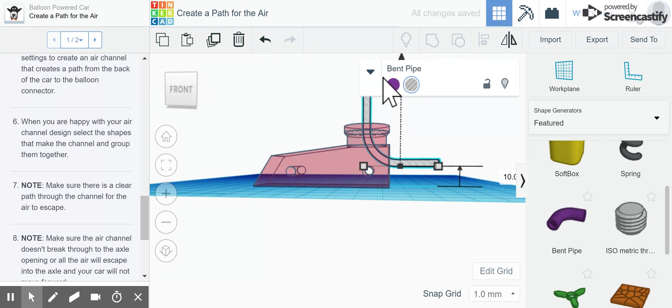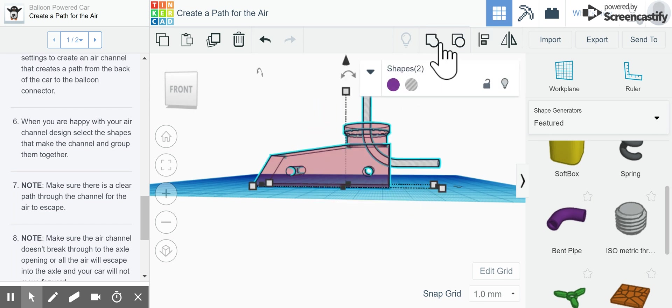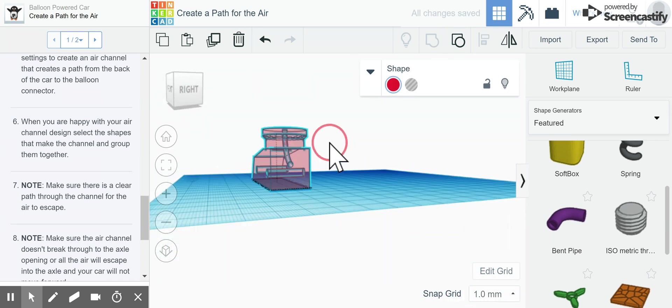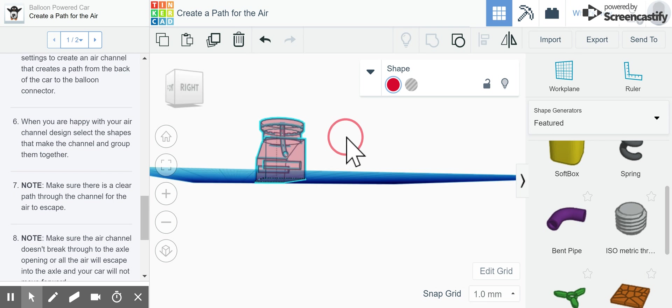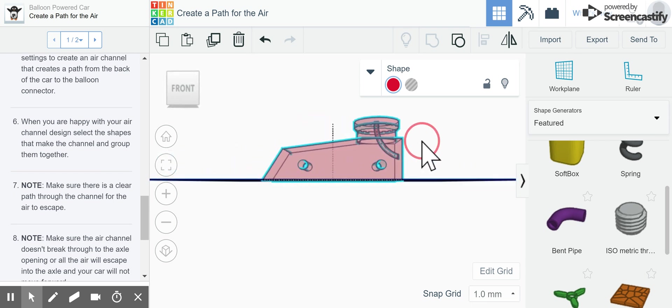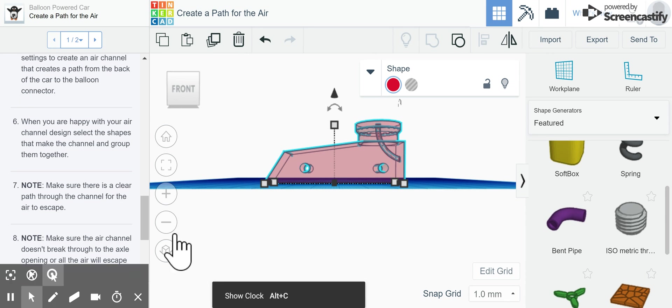Now I'm going to go ahead and highlight both objects and group here. You can see that now my hole is created through my object here and I am finished with that next step.